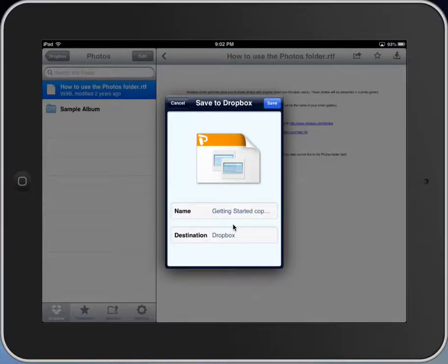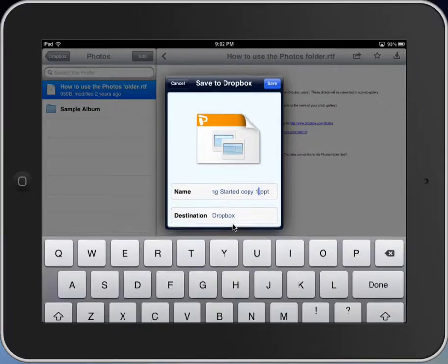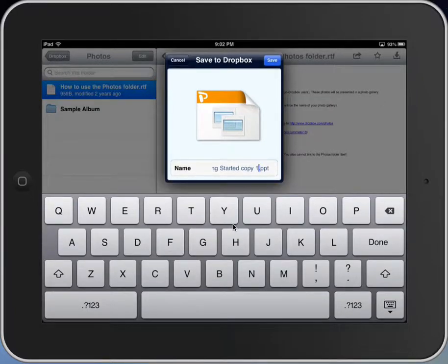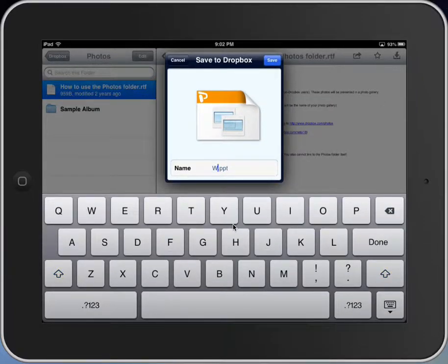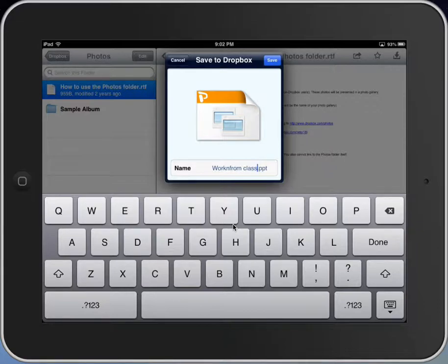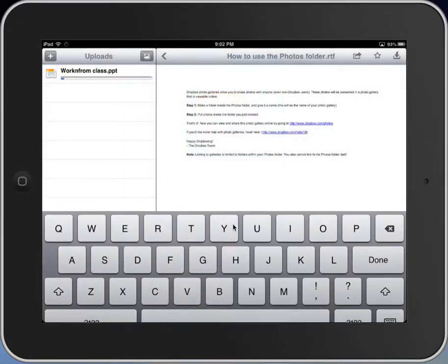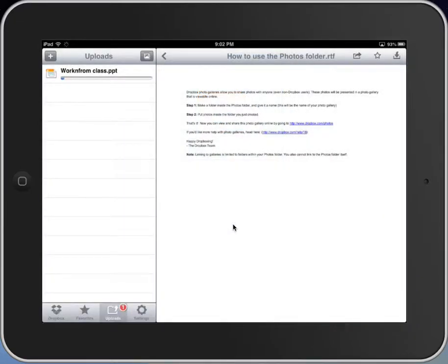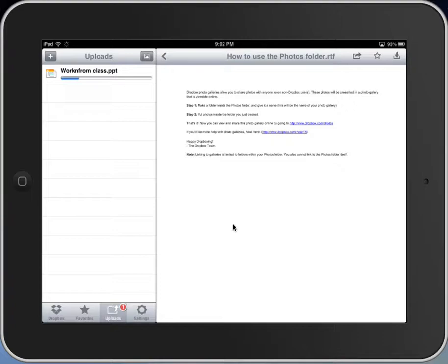It's going to pull up the Dropbox app. I'm going to have a chance to edit it and edit the name of it. Just give me a second. Work from class. And I click Save. And you can see there that I am uploading the file to Dropbox.